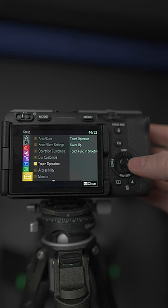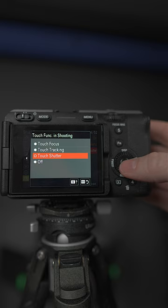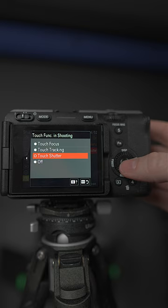On the FX30 toolbox, touch operation, make sure touch operation is on and touch function in shooting, touch shutter. Done. With the FX30, there's no box with the orange line. You just press and go. More streamlined.